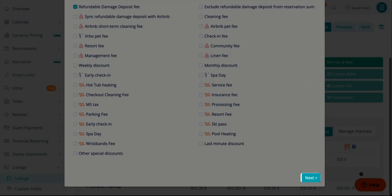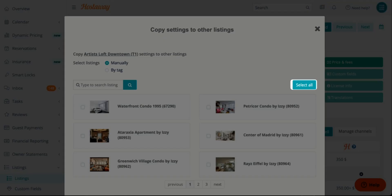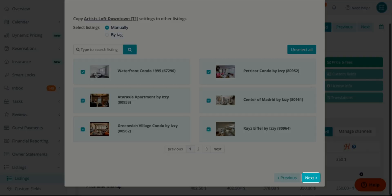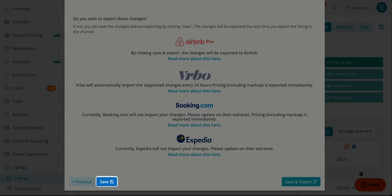Click Next. Select all your listings or every listing that you would like this setup to copy to. Click Next. And don't forget to Save.